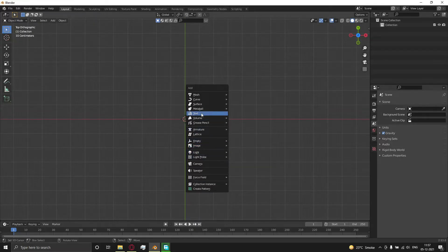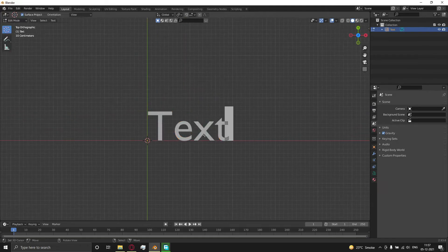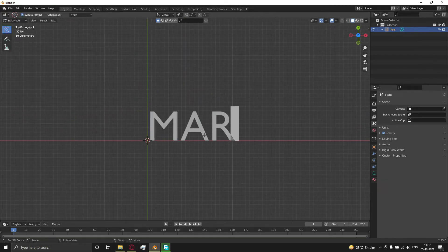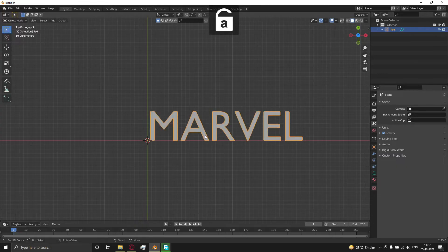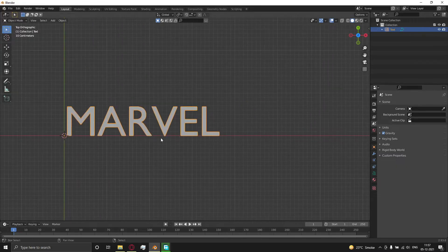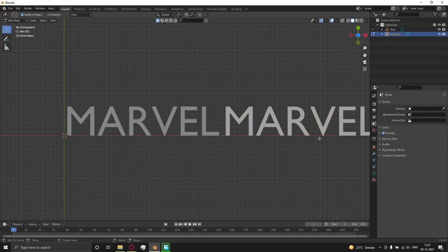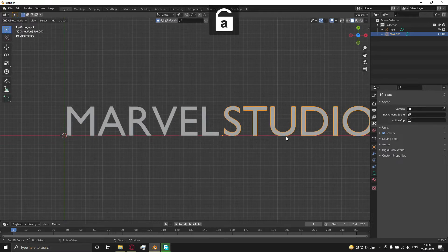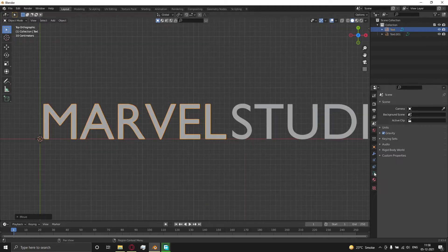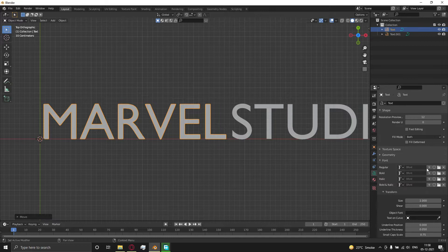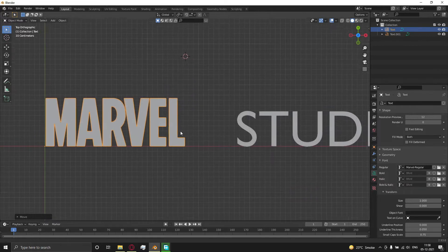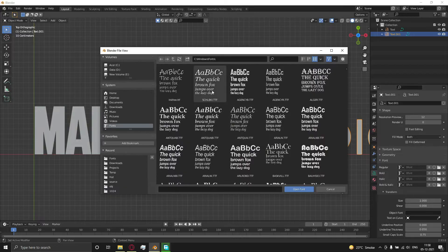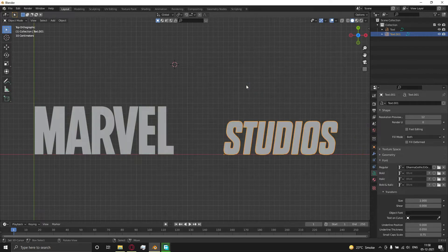Press Shift+A and add a text. Go to font and select these fonts, which you can download from the description.